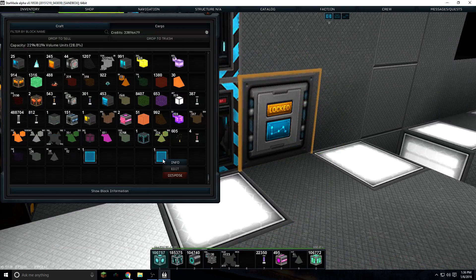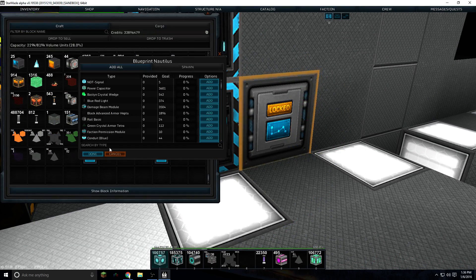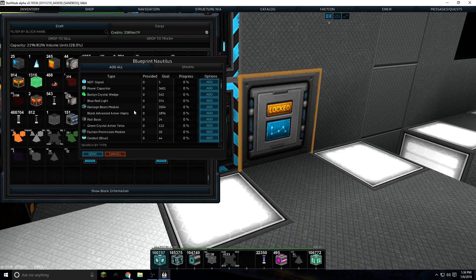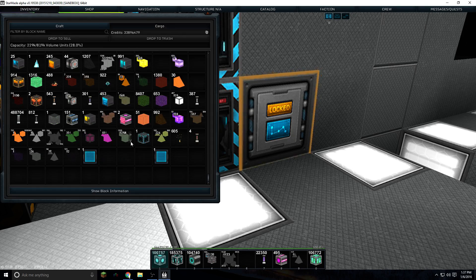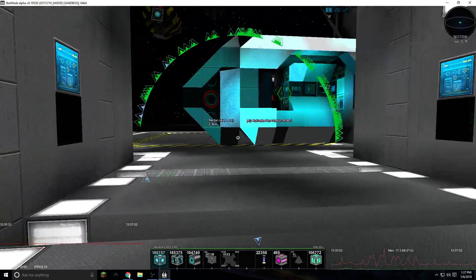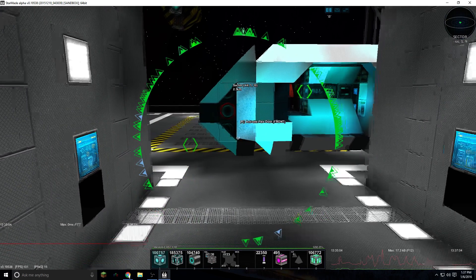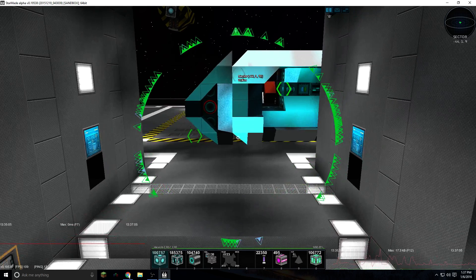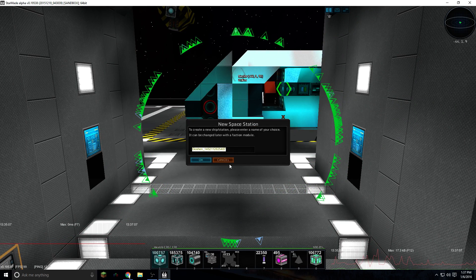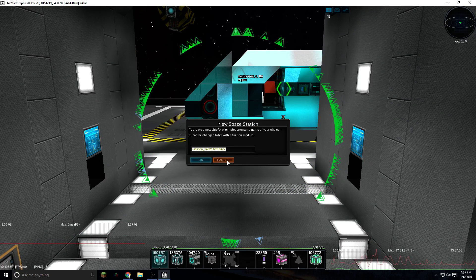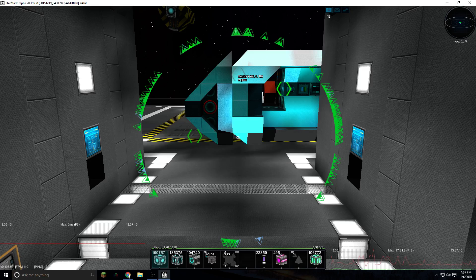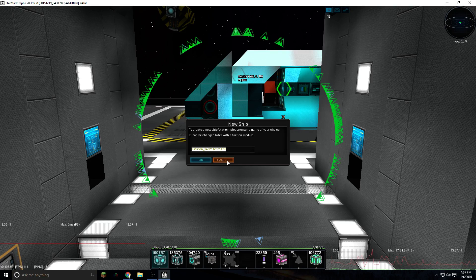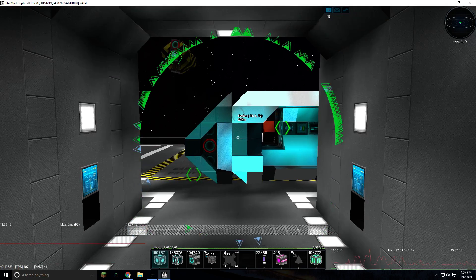There's one more thing I wanted to mention on blueprints. Oh I know what it is. If you have a space station, to spawn a space station you have to hit M, and that's how you start a space station from scratch. X obviously starts a ship from scratch.